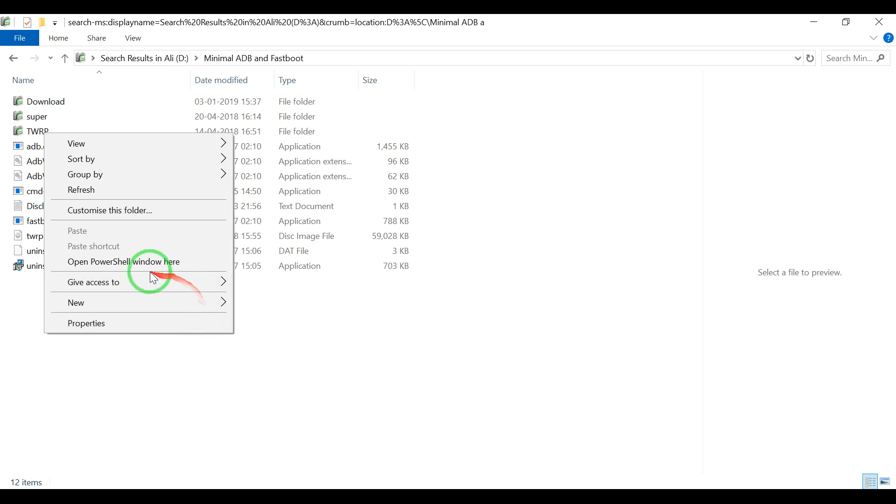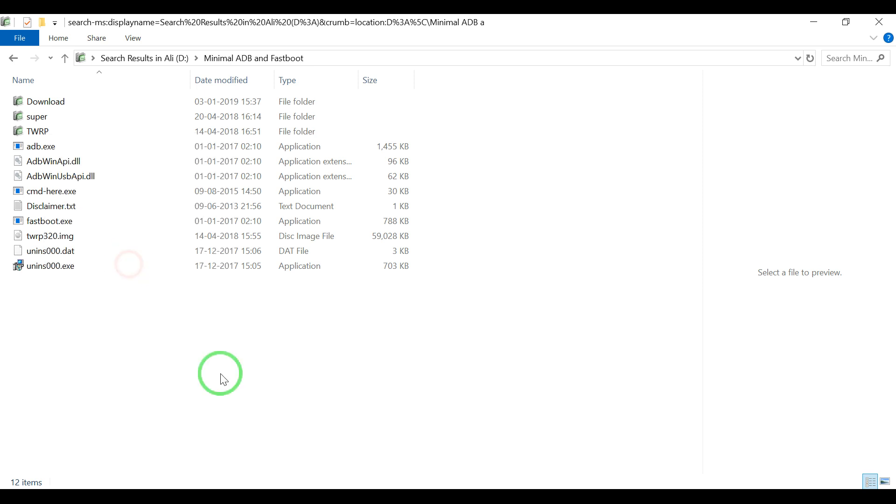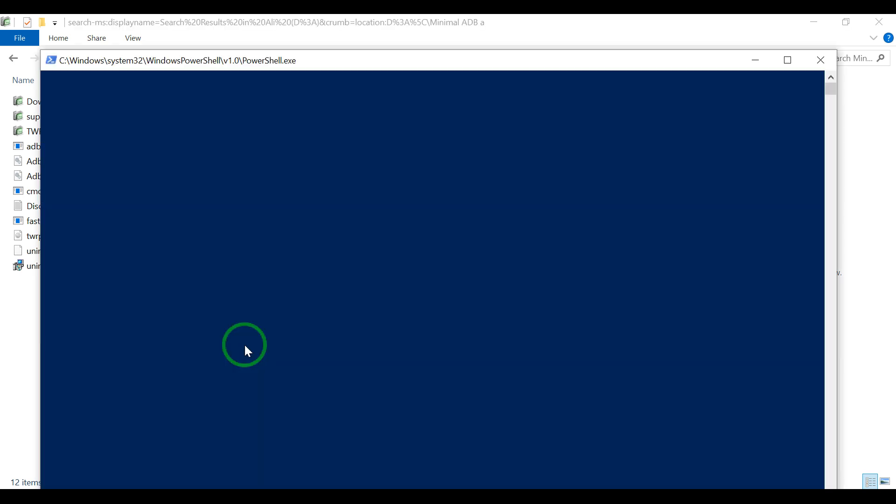You will find the option for a PowerShell window or command prompt depending on your computer. I click here.